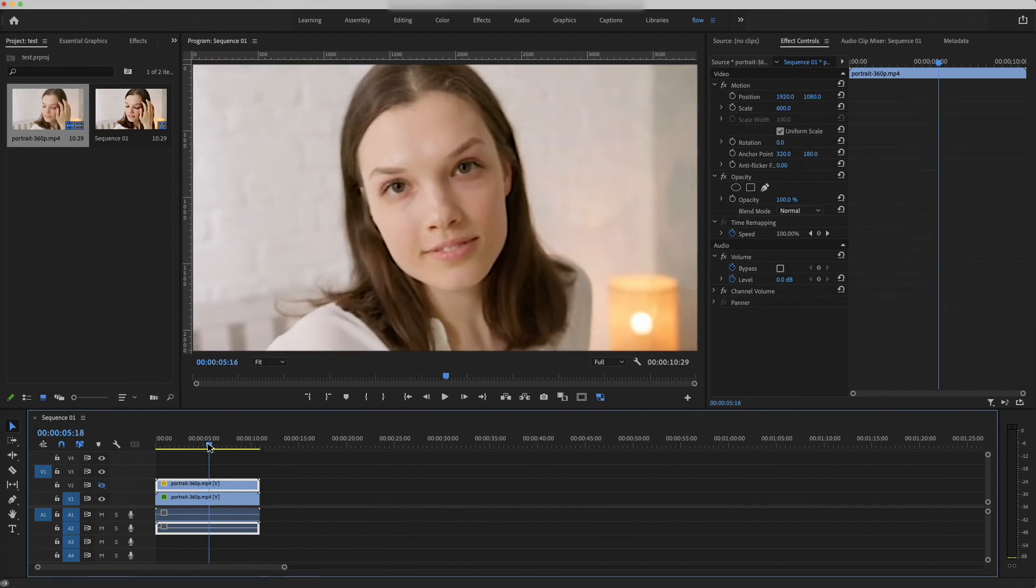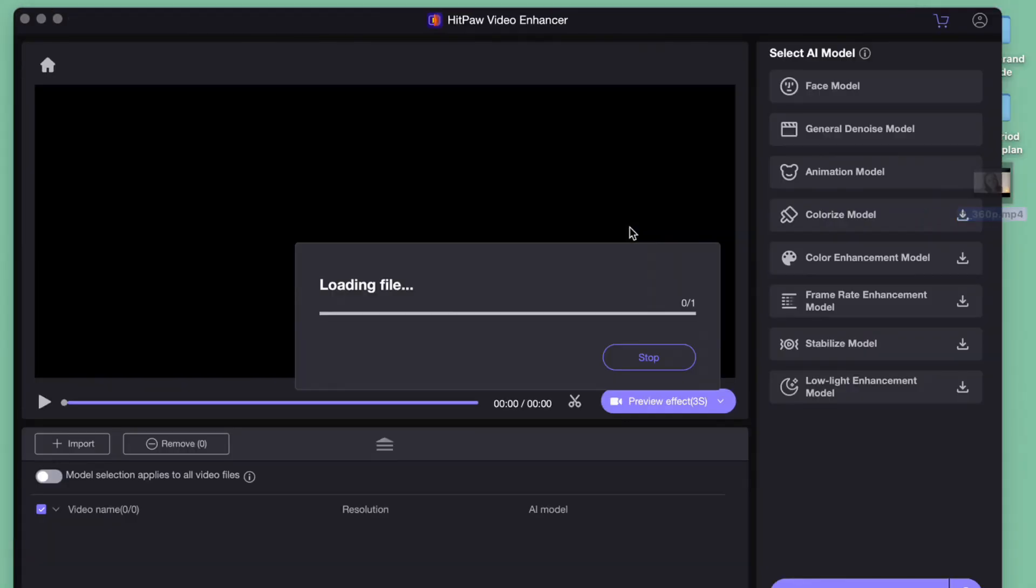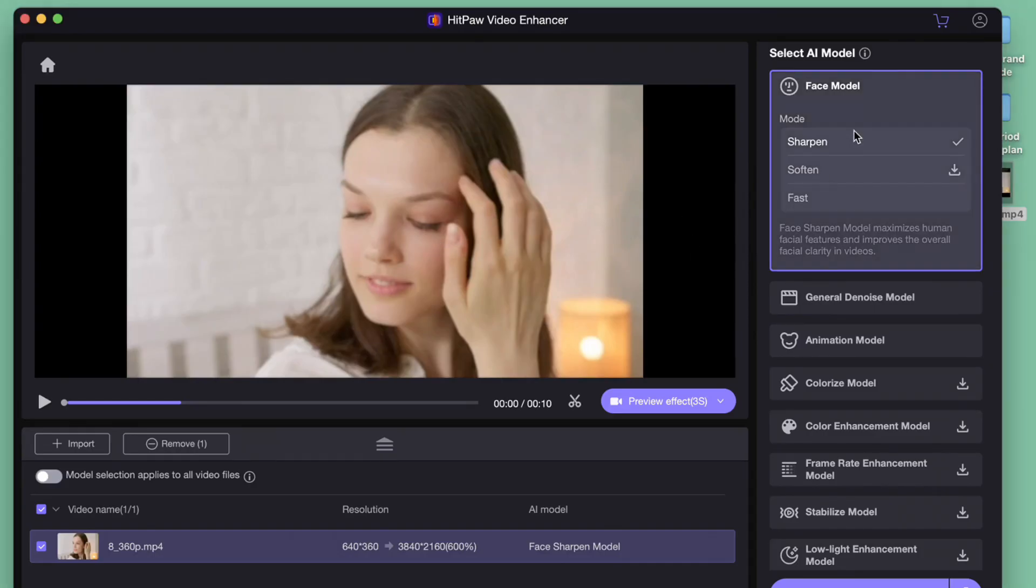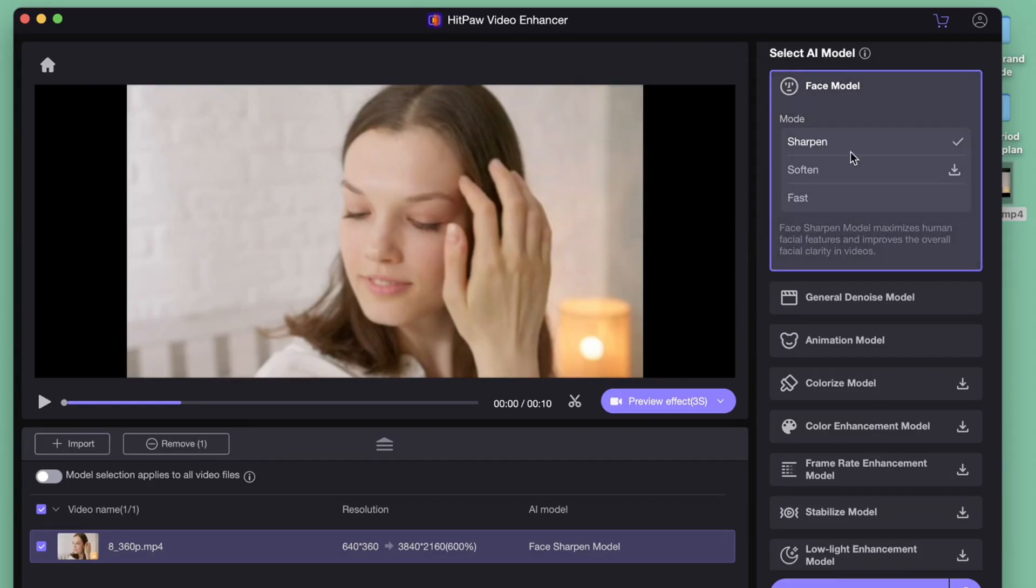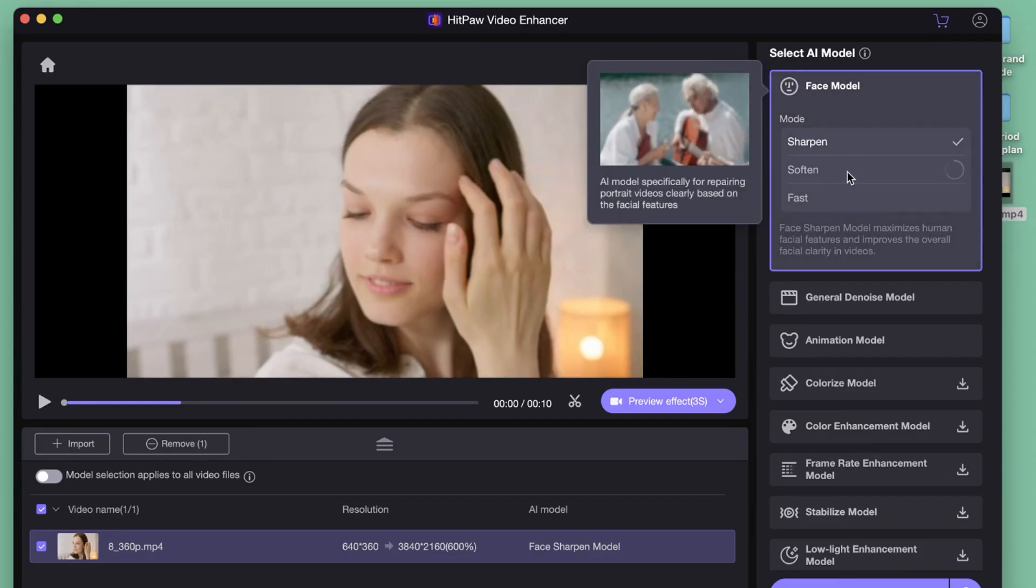Next, let's see how HitPaw Video Enhancer would work. We are using HitPaw Video Enhancer, a powerful video quality improving tool with AI technology. Import the portrait footage.